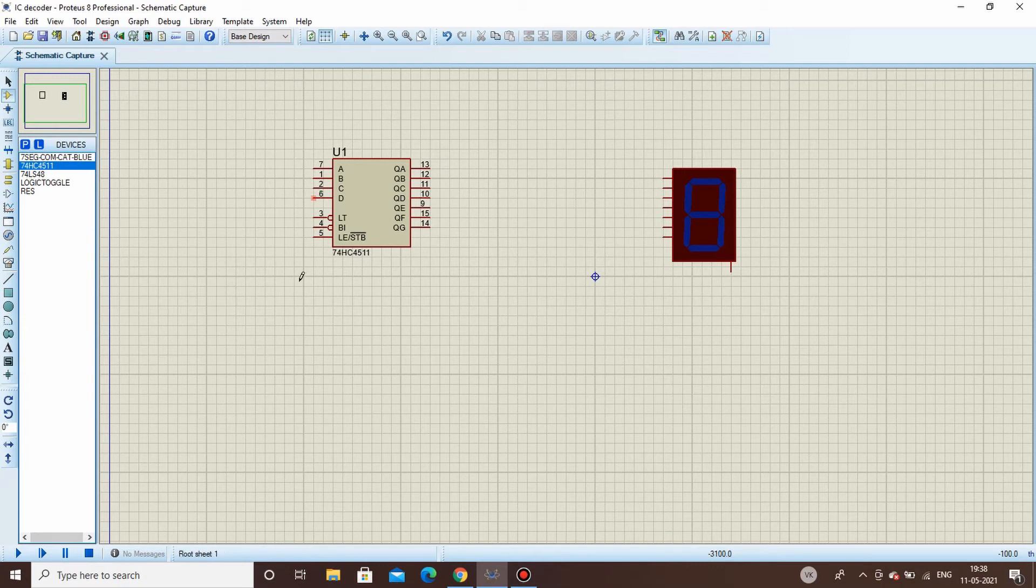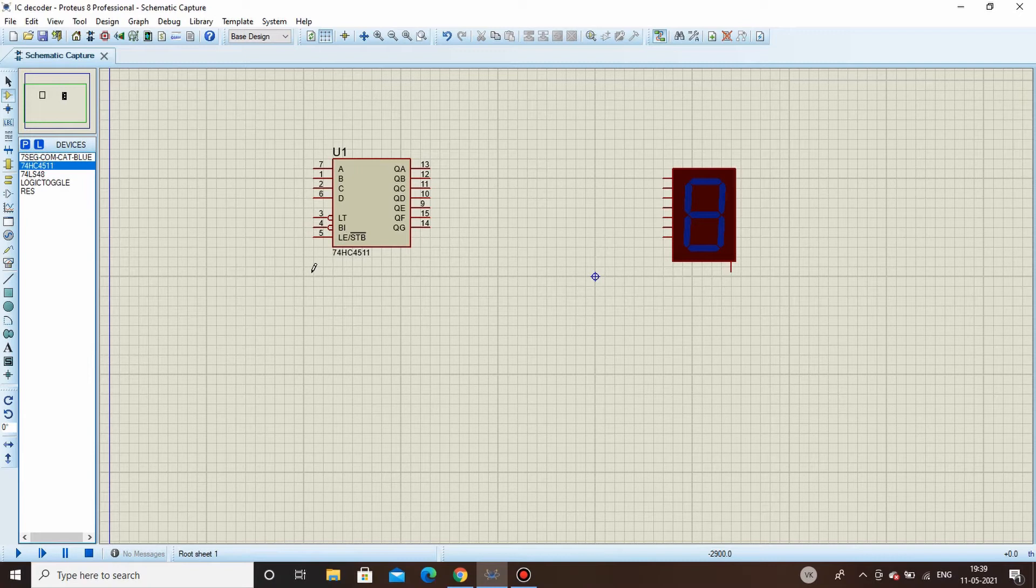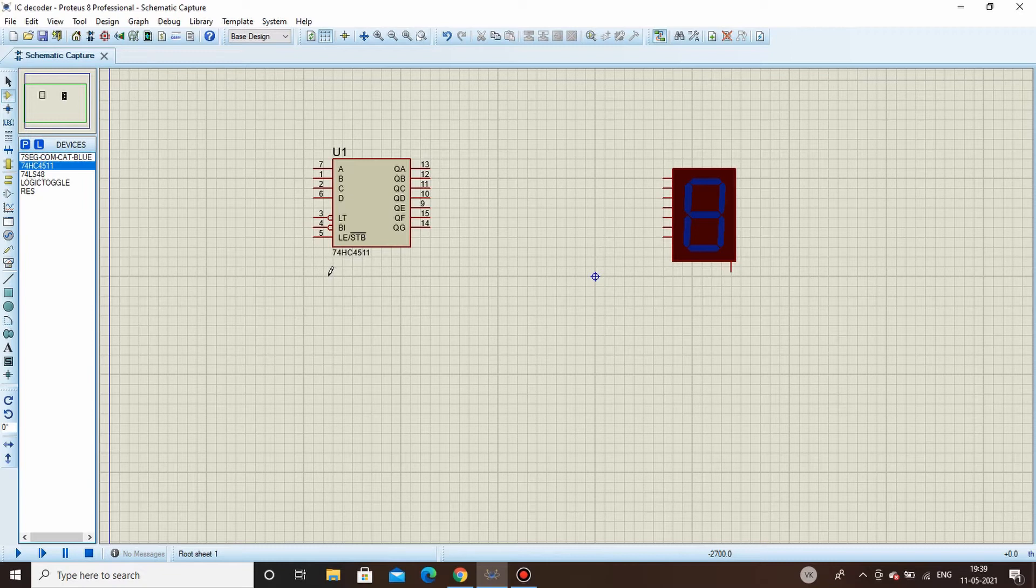Now coming to this last pin, that is LE or STB complement. This is latch enable or strobe and as you can see there's a bar over strobe which means this is also an active low pin which should be connected to the ground.